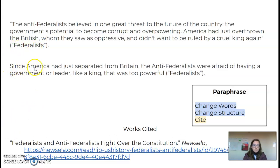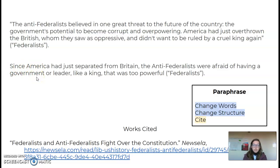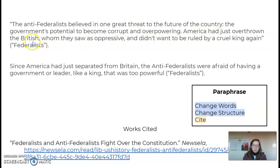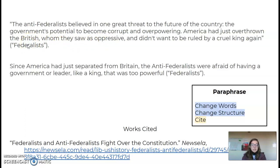So this is my paraphrase. I say: since America had just separated from Britain, the Anti-Federalists were afraid of having a government or leader like a king that was too powerful. Notice that the original talks about the Americans separating from Great Britain at the end of their sentence, and I start with it right here at the beginning.